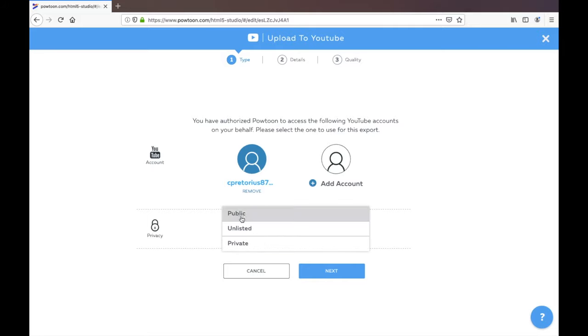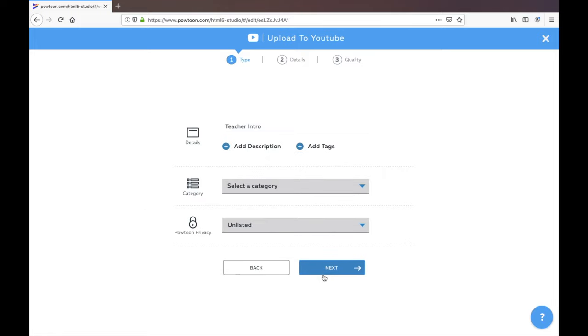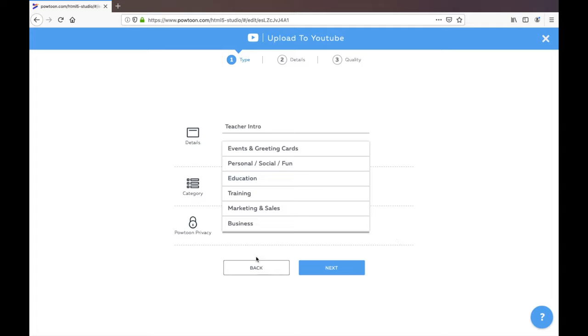You can make it public, unlisted, or private, it really doesn't matter. And you're just going to upload it, select the category, and go through all these steps.